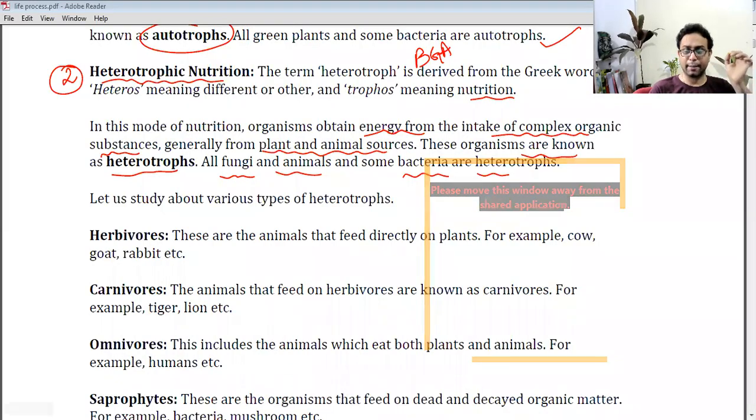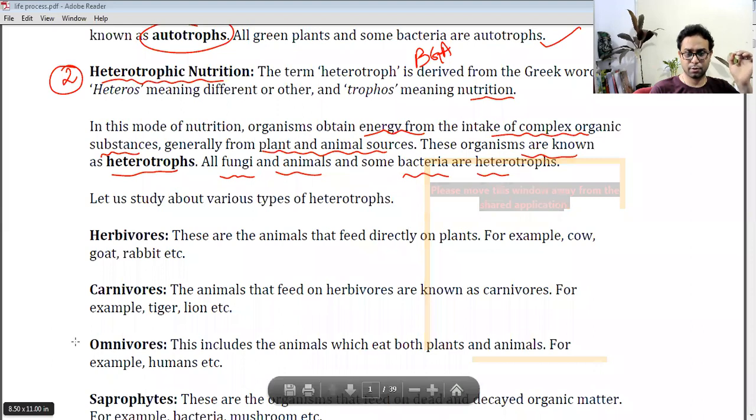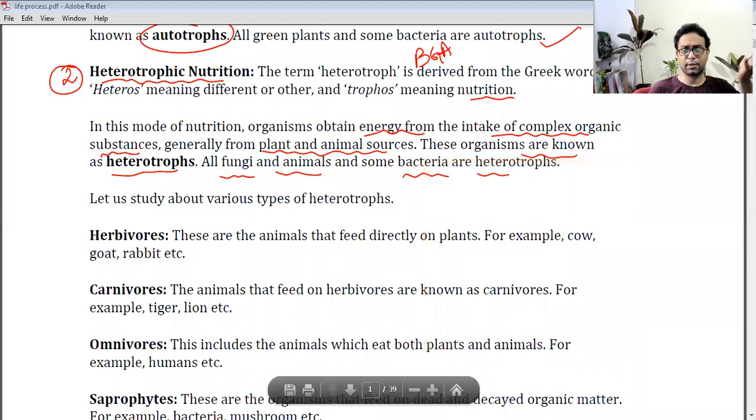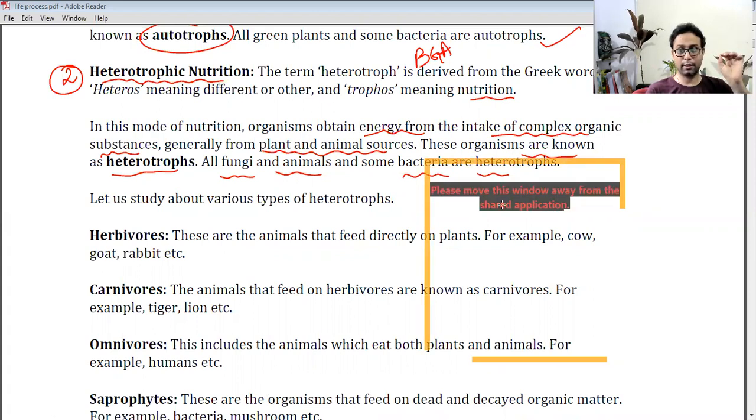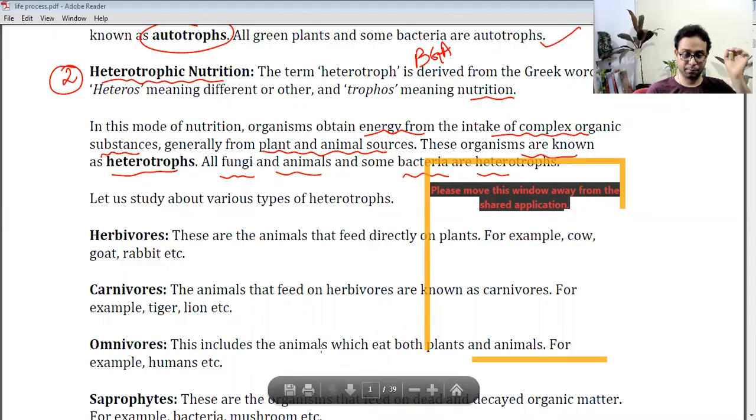Heterotrophs are not the same type across all living organisms — they are of different types. We have classified living organisms into two categories: autotrophs and heterotrophs. Now we will discuss the different types of heterotrophs one by one.